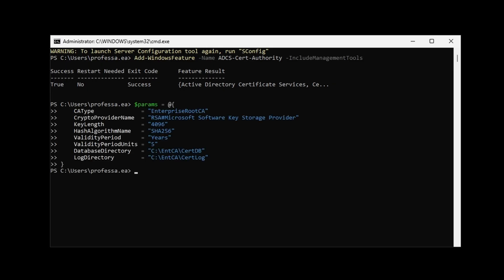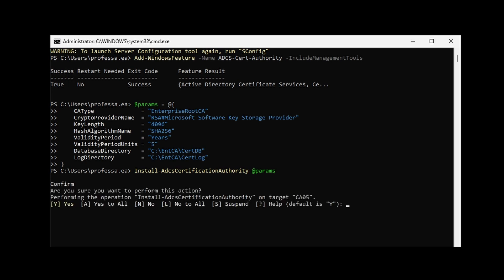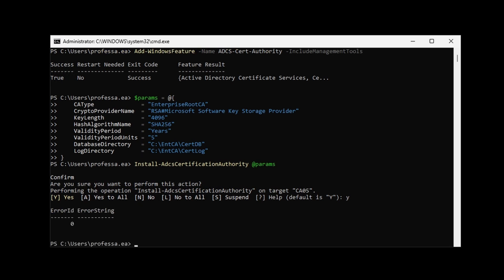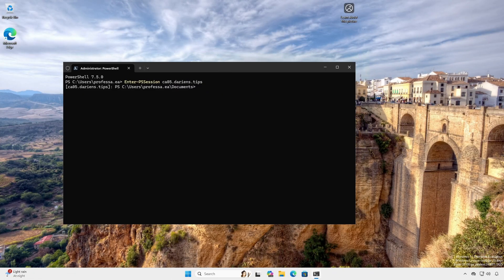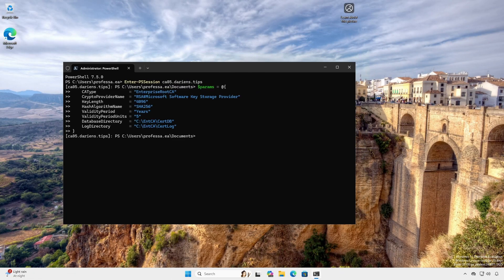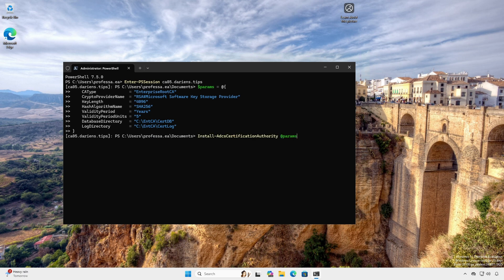For Windows Server Core, use the Install-ADCSCertificationAuthority cmdlet with passed parameters to install. Hit Y to confirm. If configuring via PowerShell from an administrative workstation, do so via a remote PS session.